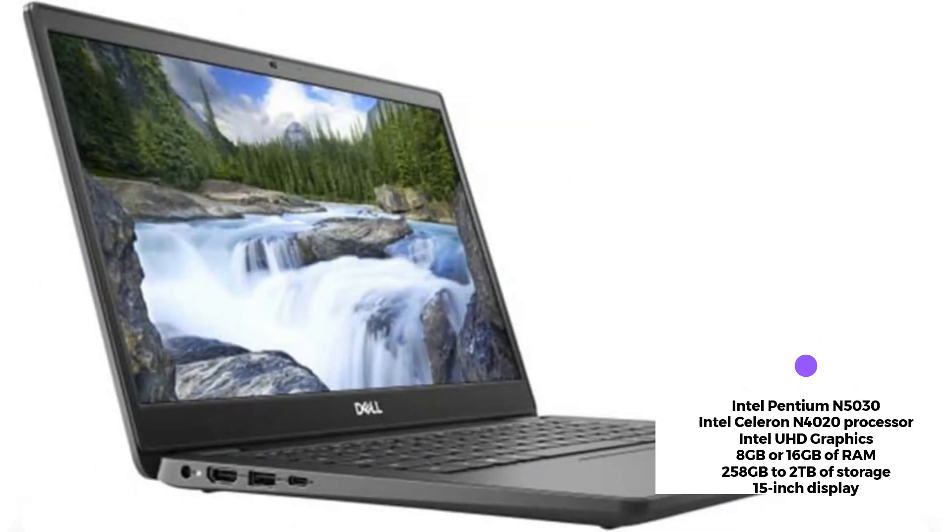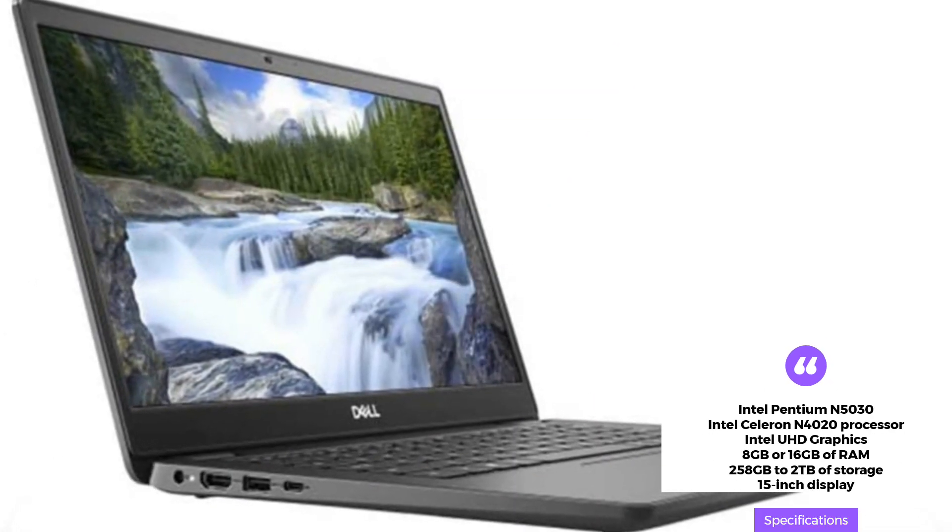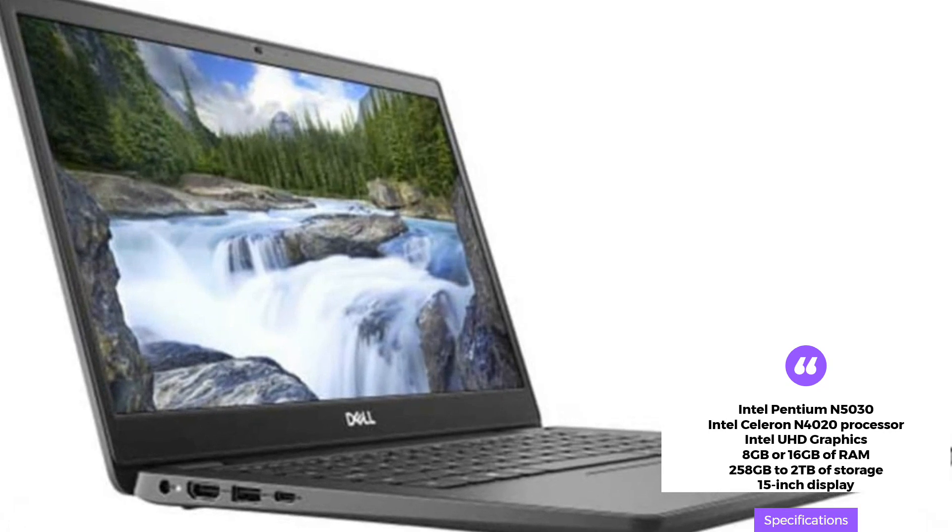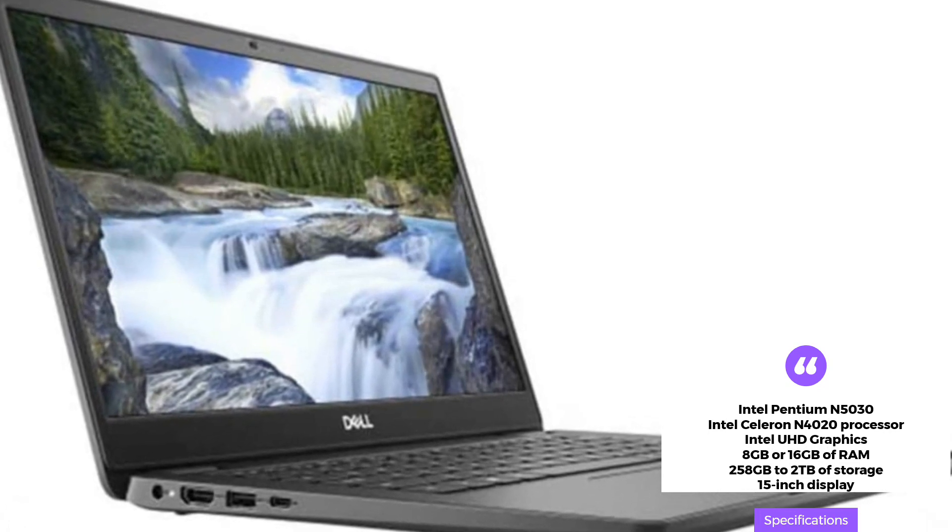The 15-inch display is clear and bright, and the laptop has a battery life of up to 8 hours.